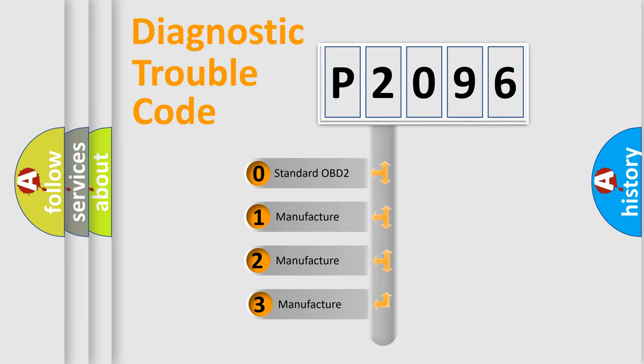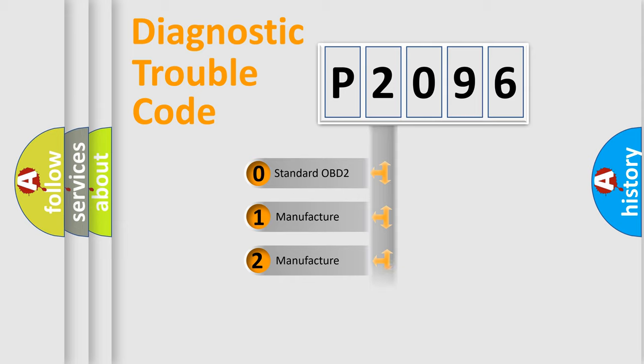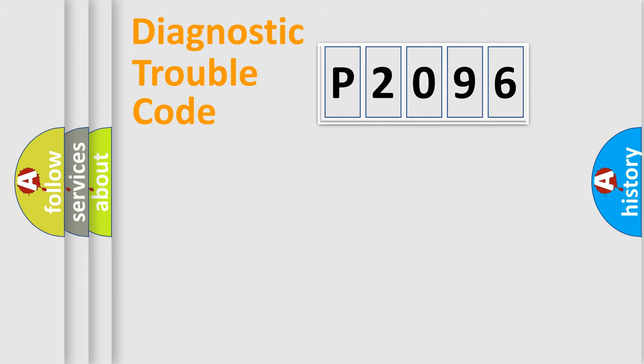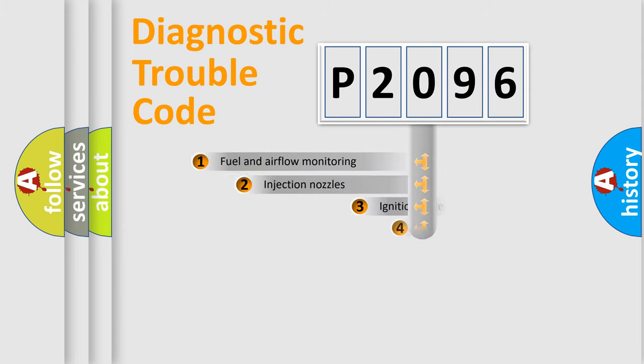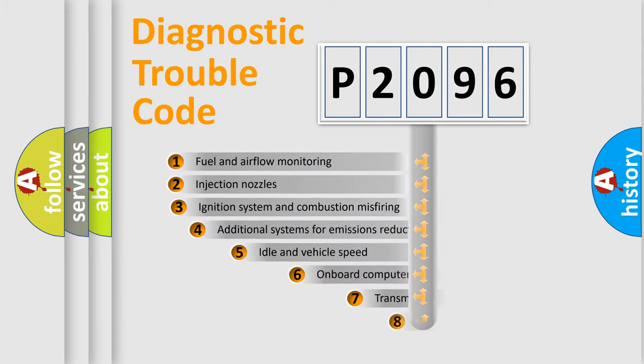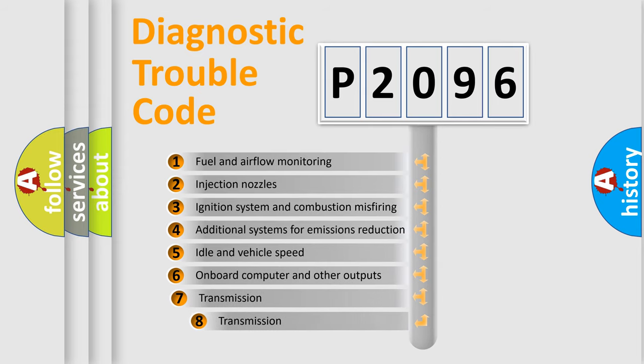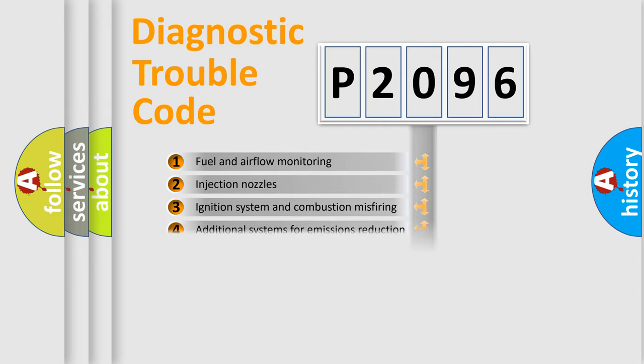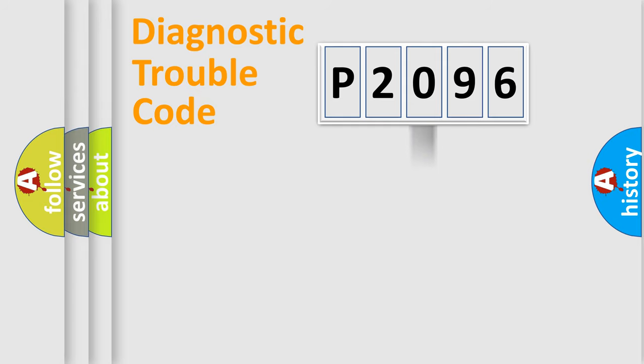If the second character is expressed as zero, it is a standardized error. In the case of numbers 1, 2, or 3, it is a more prestigious expression of the car-specific error. The third character specifies a subset of errors. The distribution shown is valid only for the standardized DTC code.